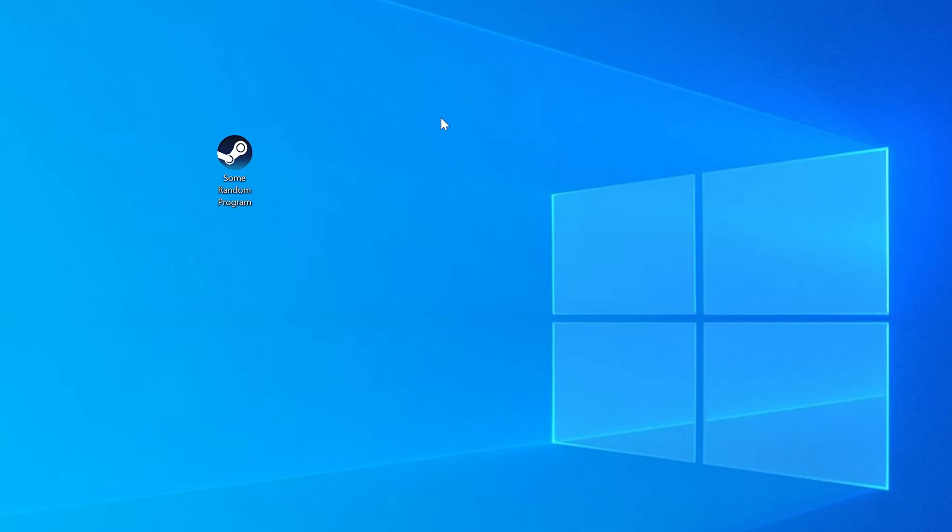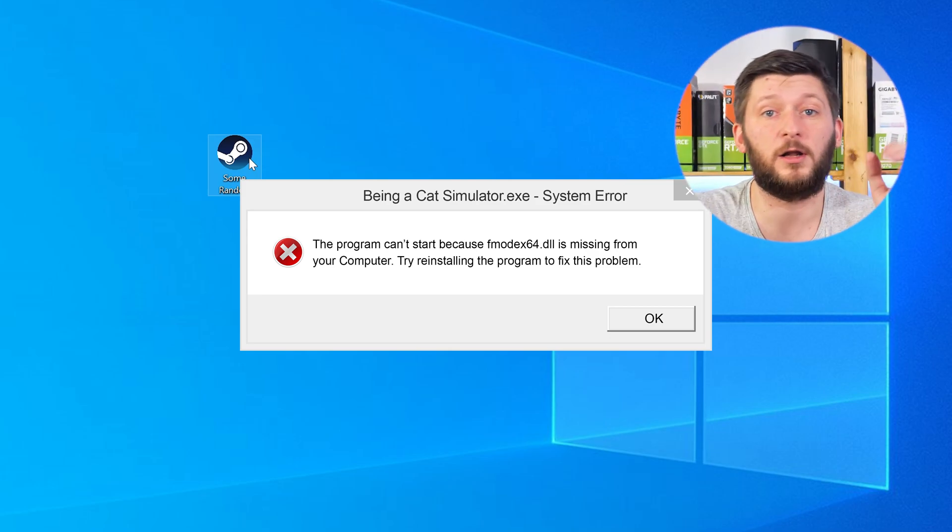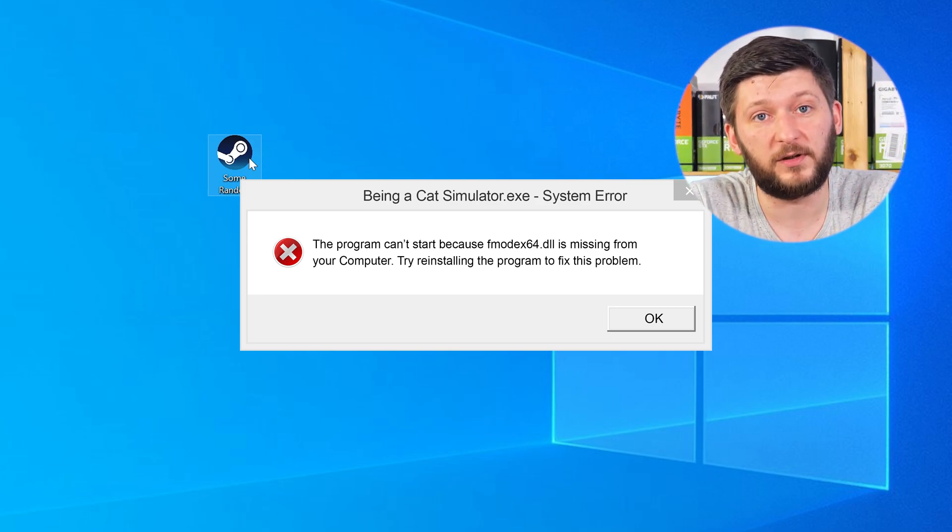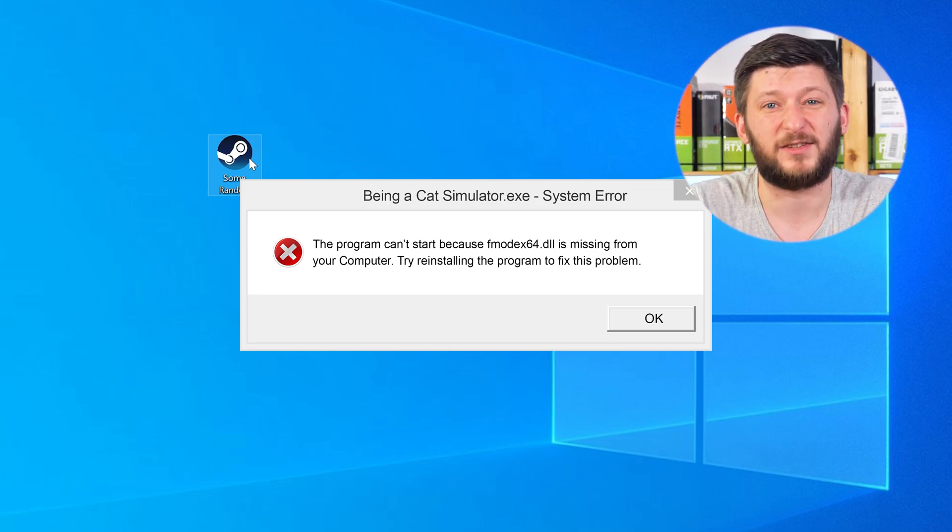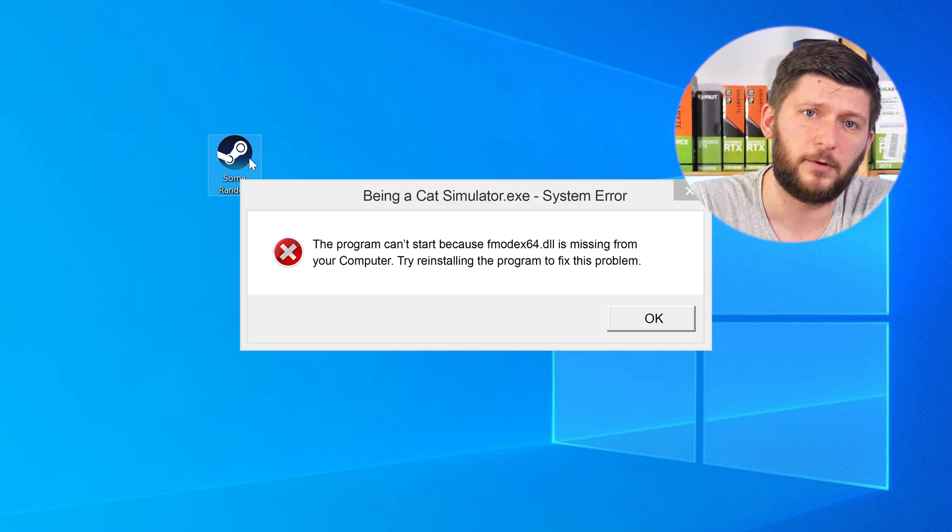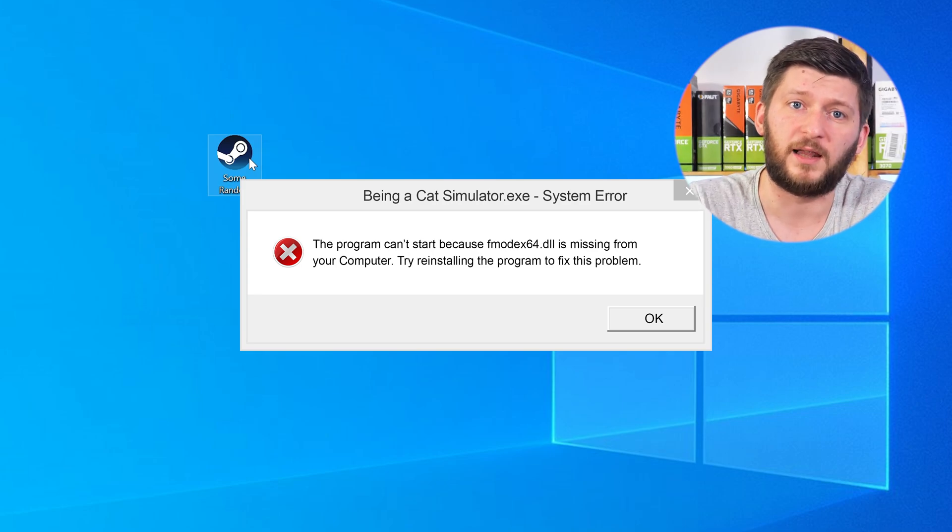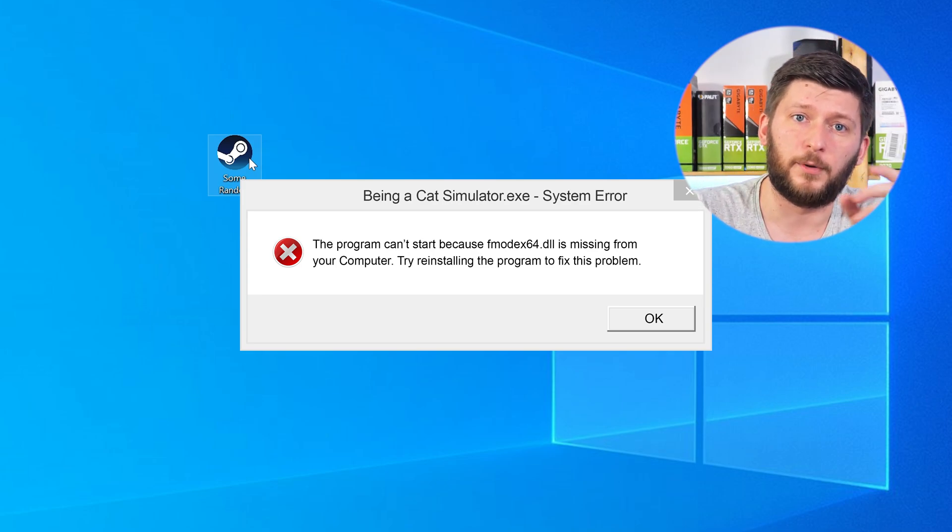Have you just tried to open up a game or a program and something like this showed up? Well, that's called a missing DLL error and it sucks, because it won't let you start your program until we provide the missing DLL file. But don't throw your PC out the window yet, because we have two ways to fix it.